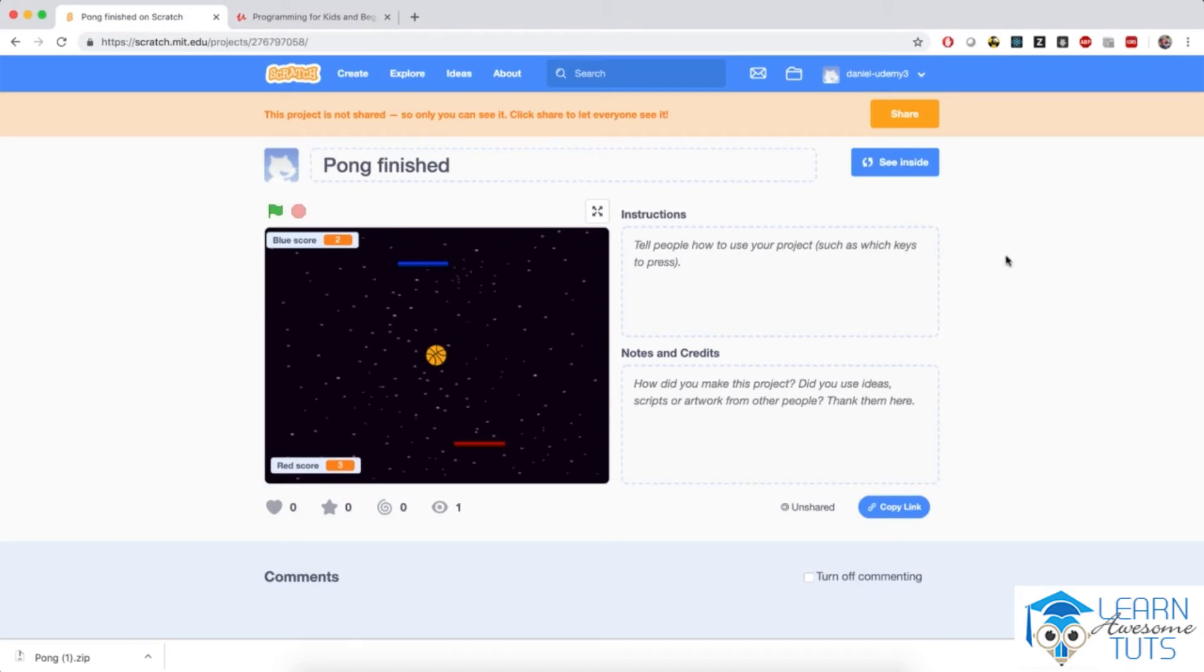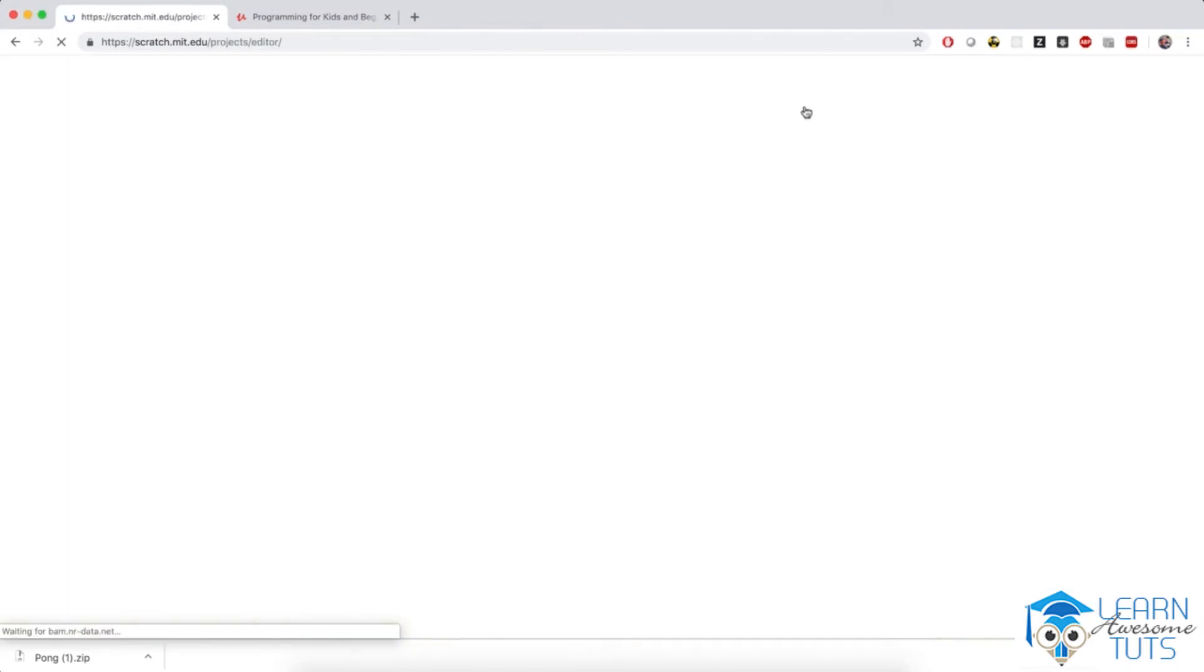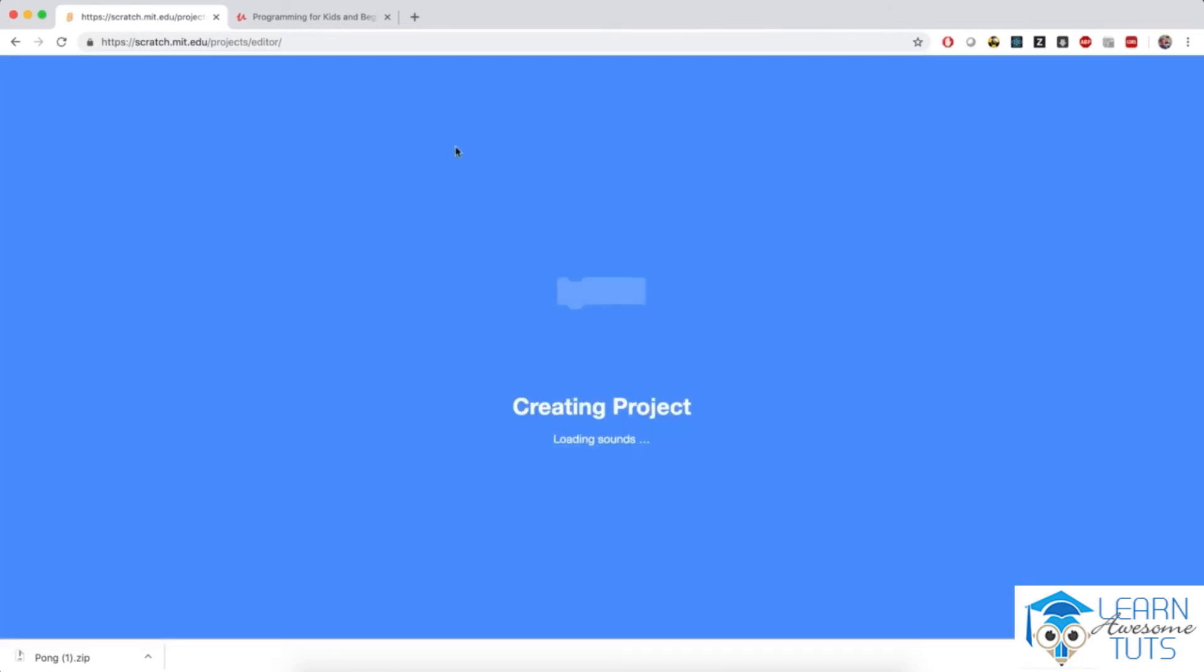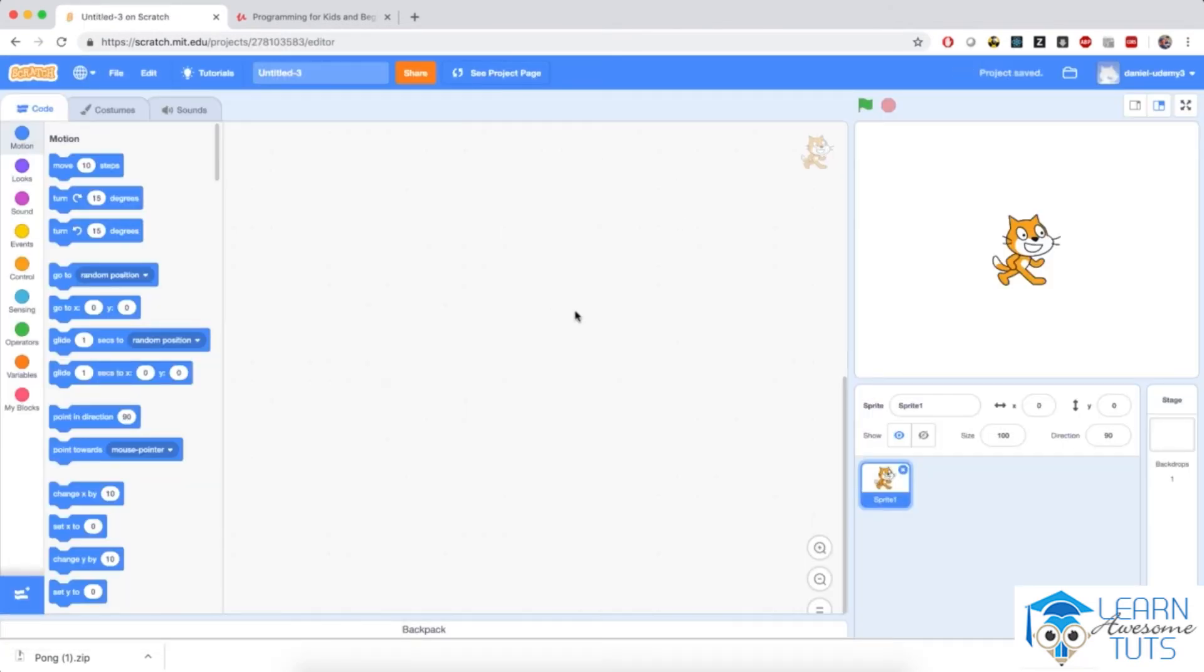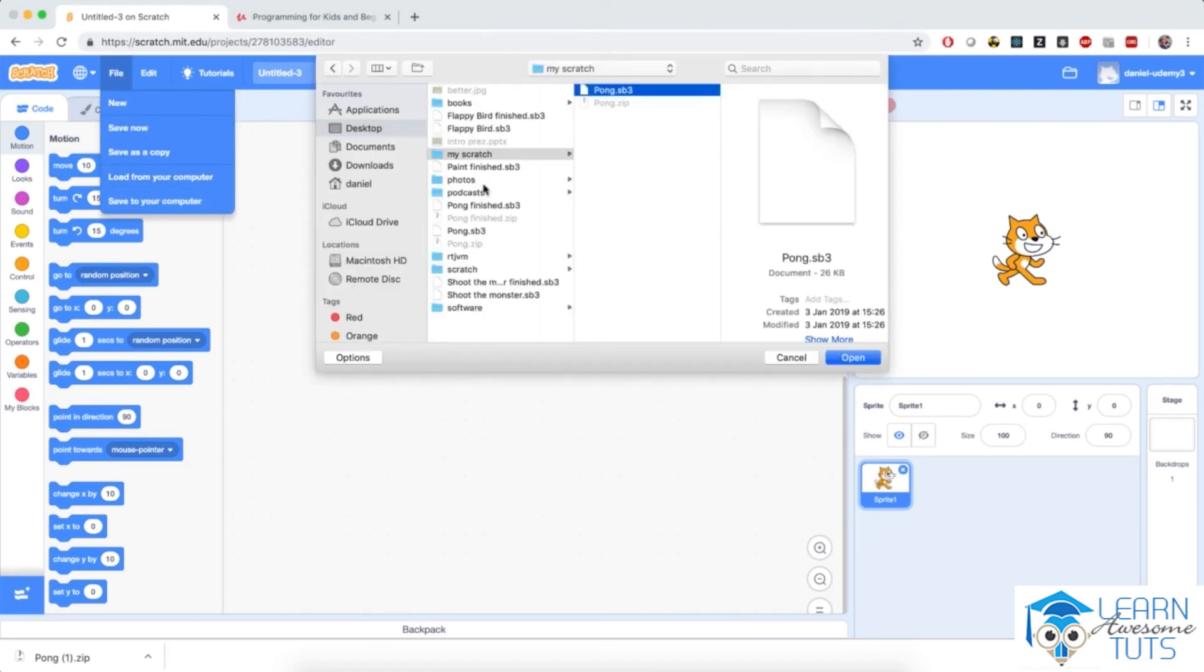And on the Scratch website, go to Your Stuff and click on New Project, which will create a default project.